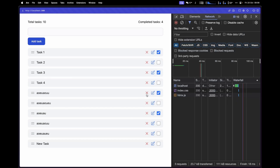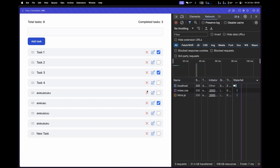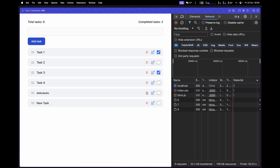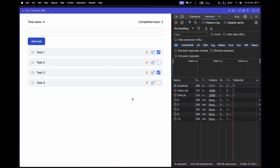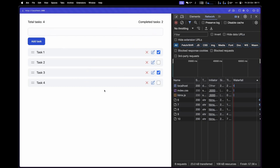Let's try deleting a task. We get a 200 status code back and the task is deleted from the list via HTMX. Refreshing the page confirms that task is also removed from the backend. Deleting multiple tasks shows that both the completed tasks value and the total tasks value stay consistent with the backend.